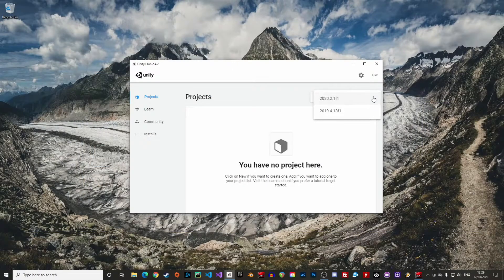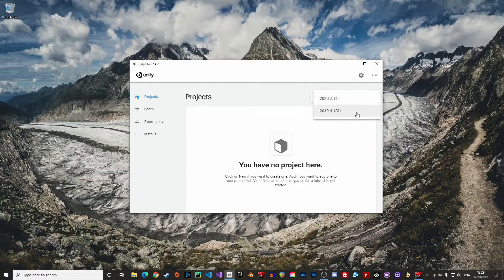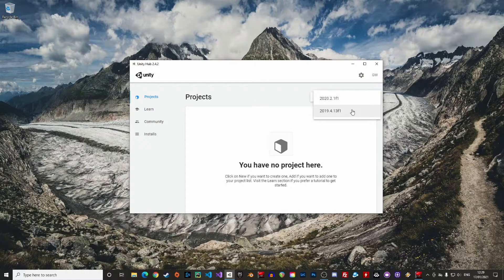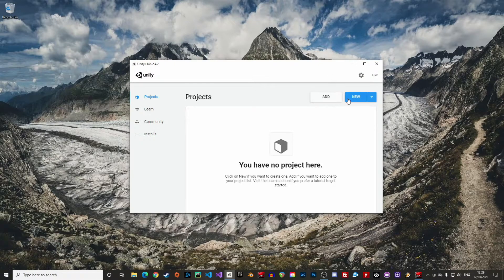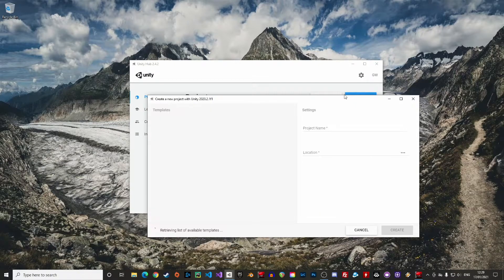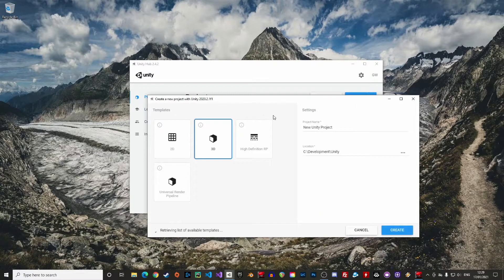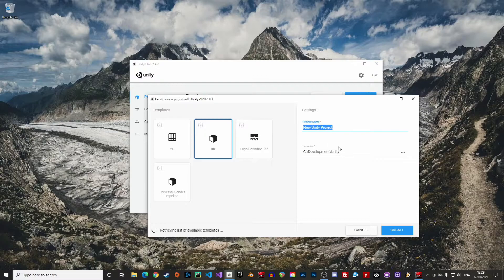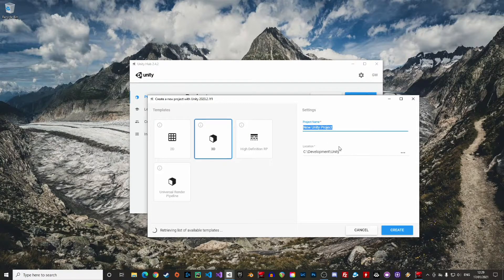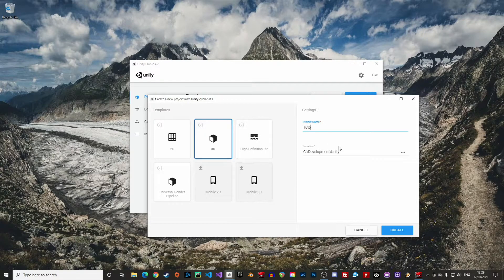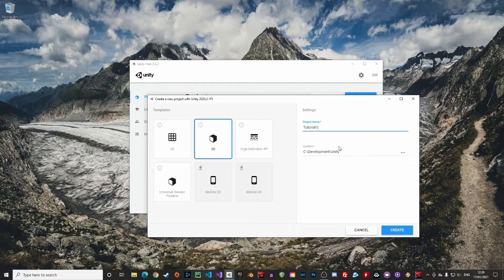Alright, we can now create our first project. In the Project section of Unity Hub, click on New. If you have several versions of Unity installed, you can choose which one to use here. It is also possible to upgrade an existing project to another version. However, there are risks of losing data, so be mindful before changing the version of your project, although I never had any issues doing so myself.